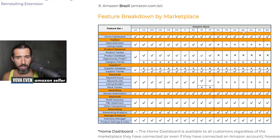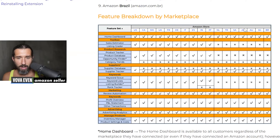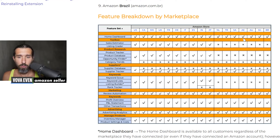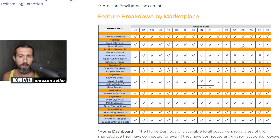The home dashboard is generally available for UAE and also for other marketplaces. The Sales Estimator, at least in the listing grader, is not yet available for UAE.